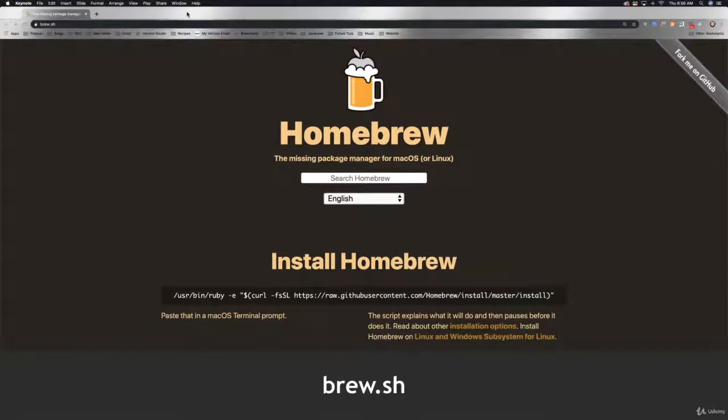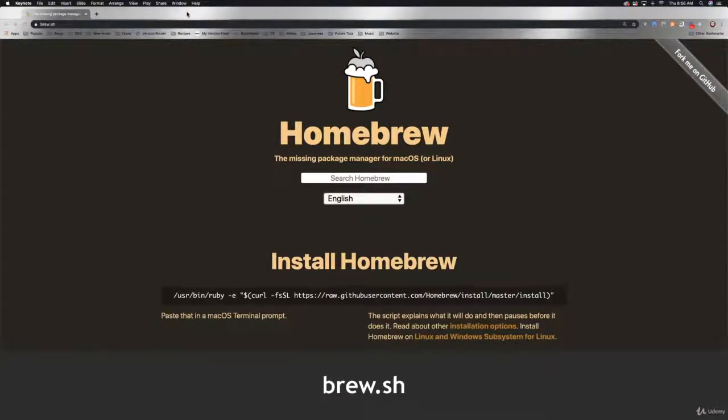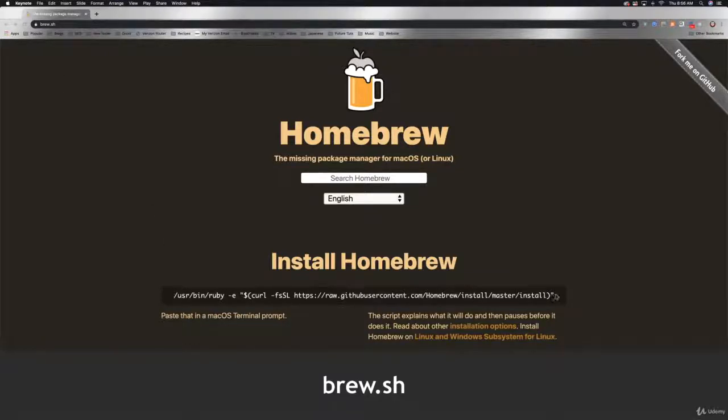This is going to be extremely easy. All you need to do is go to brew.sh, and you're going to get this line of code right here. Select it and copy it.